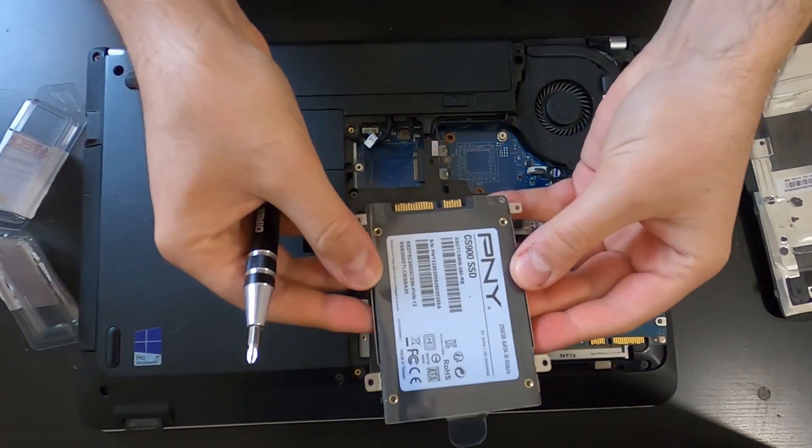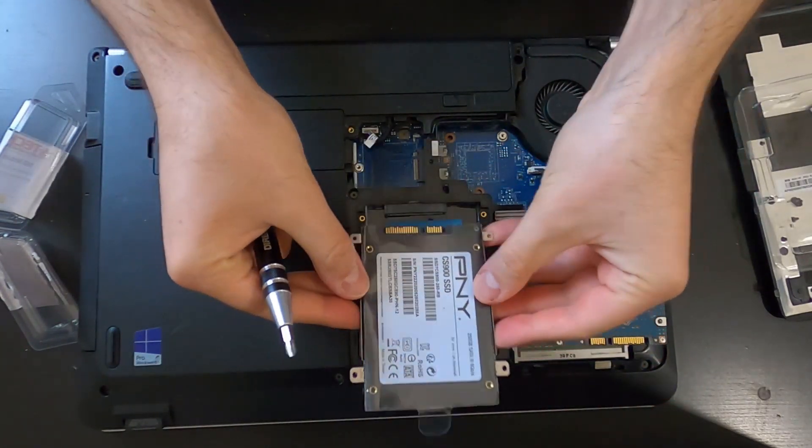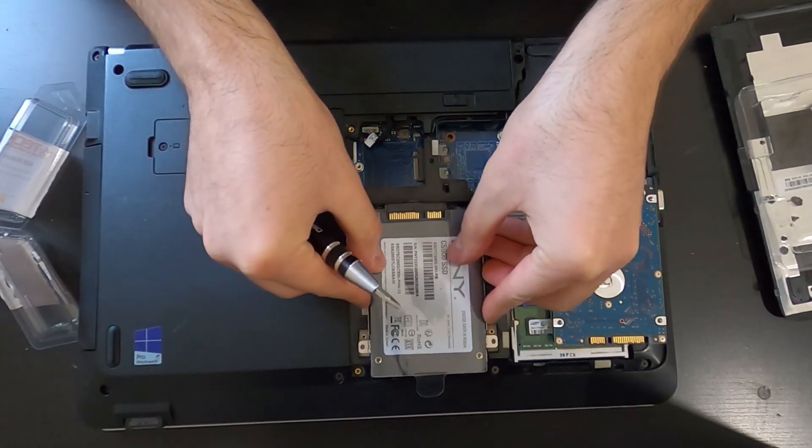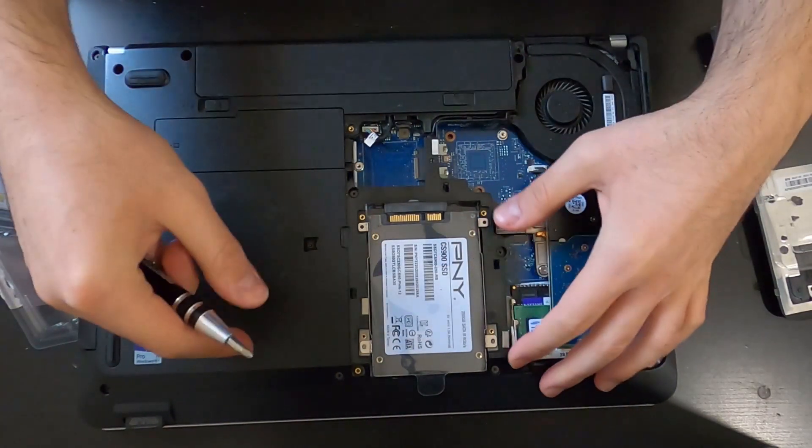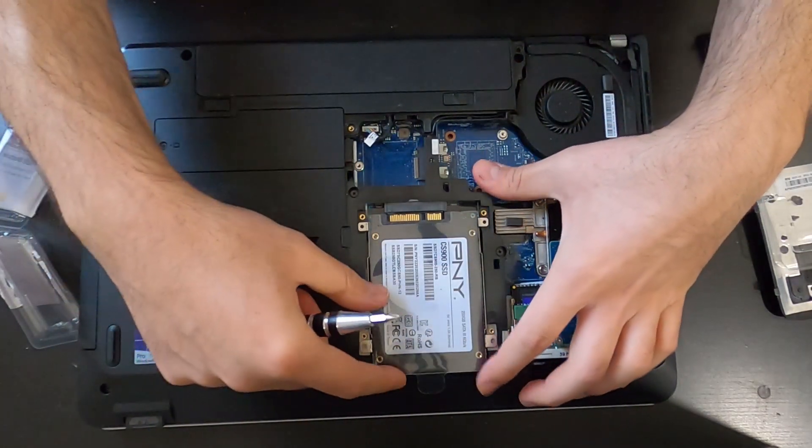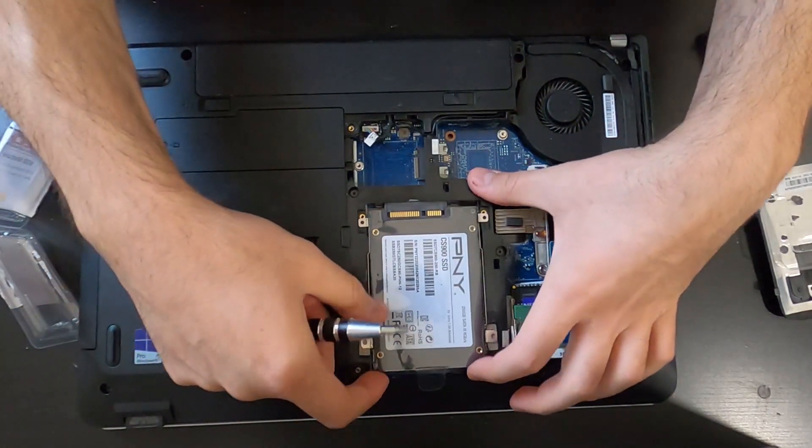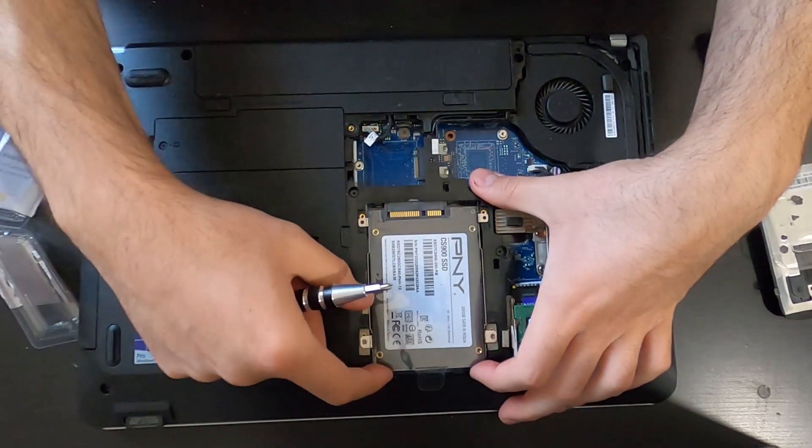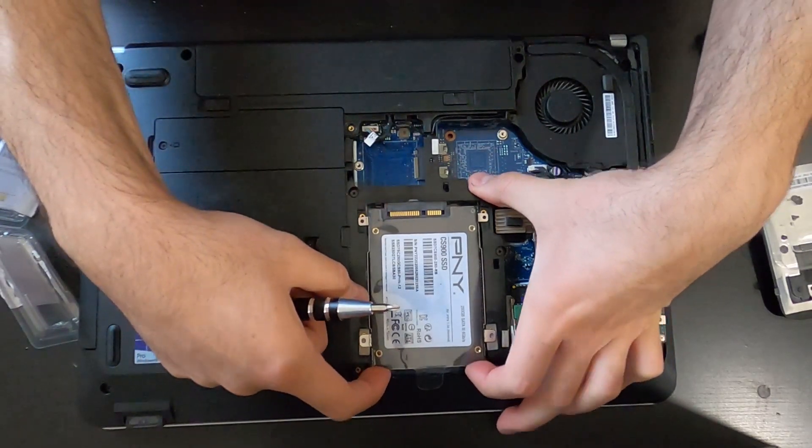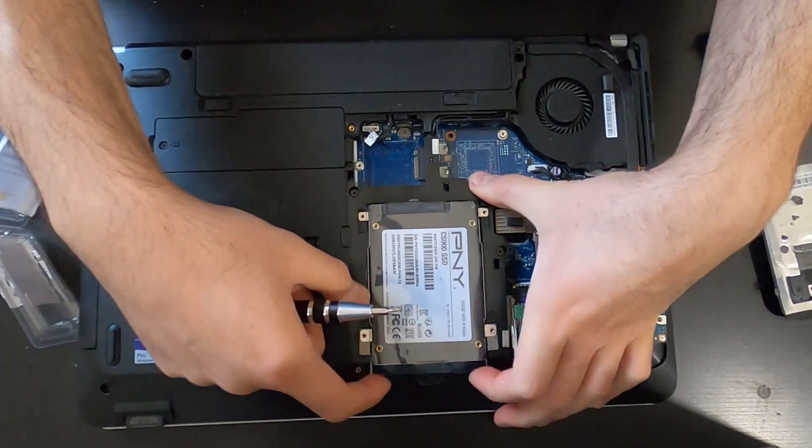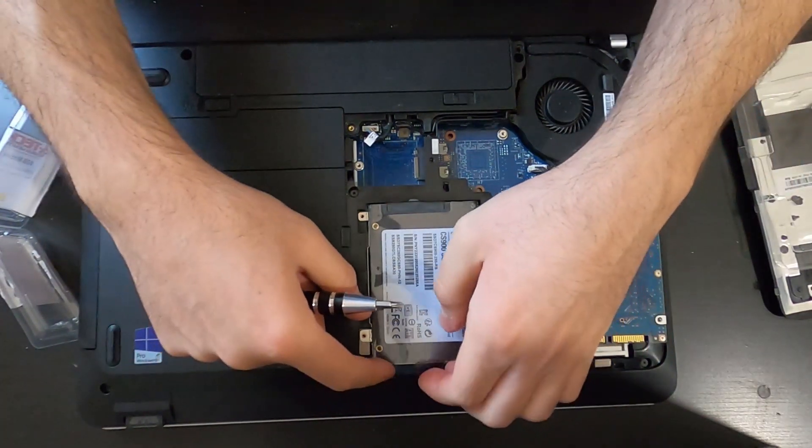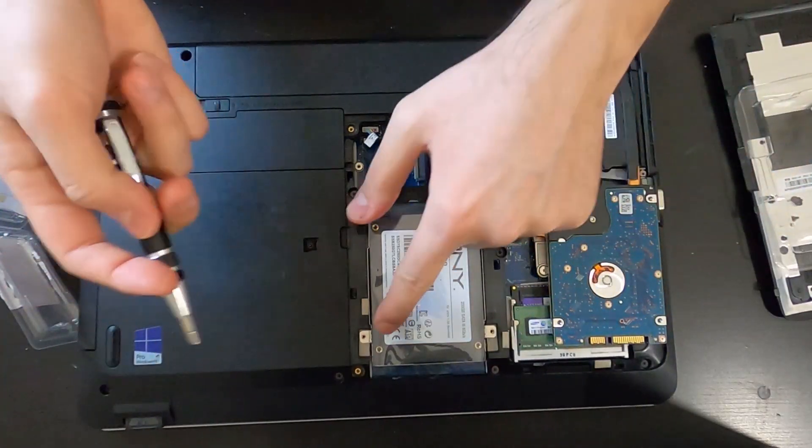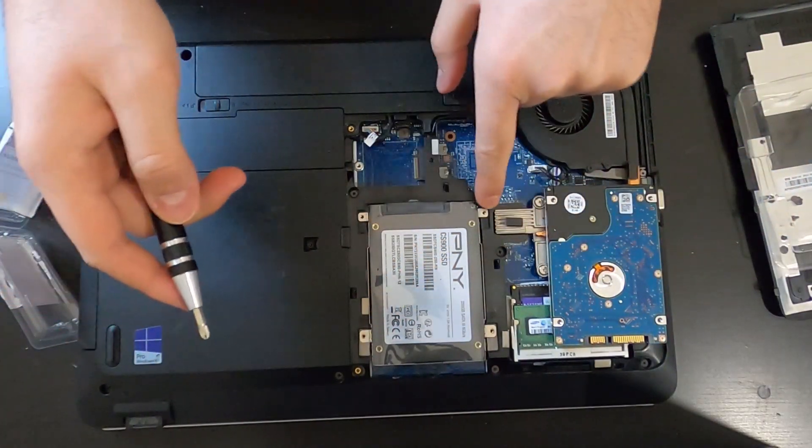Okay, now the SSD is ready to go. Now I'm going to put it down. I'm going to push it in place so it plugs itself in. Watch here. Just like so. Now I'm going to put the screws back in.